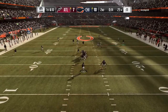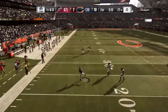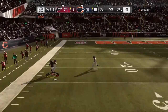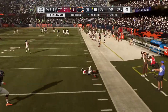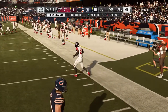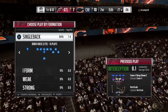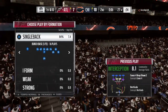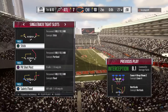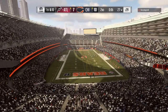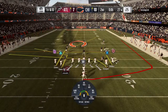On first down, Trubisky steps away, looking deep for Gabriel, and he fires one — that's intercepted! Picked off by Robert Alford. His guys have got it back at the closing stages of the first half, likely time for one final snap as they start out first and ten.